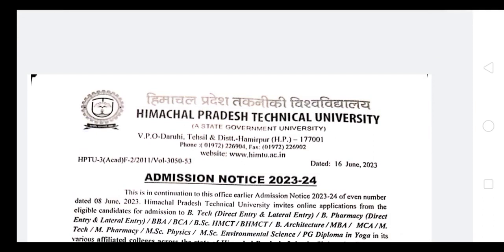Hello guys, welcome back to Star Elixir channel. You all know that we talked about HPTU in my last videos on this channel. So HPTU opened their counseling forms. When I told you, the starting date was 9 June, but there was no ending date mentioned.